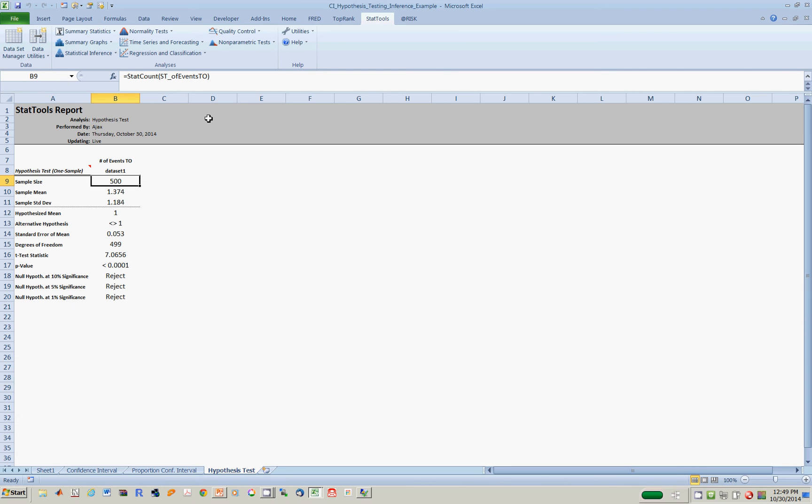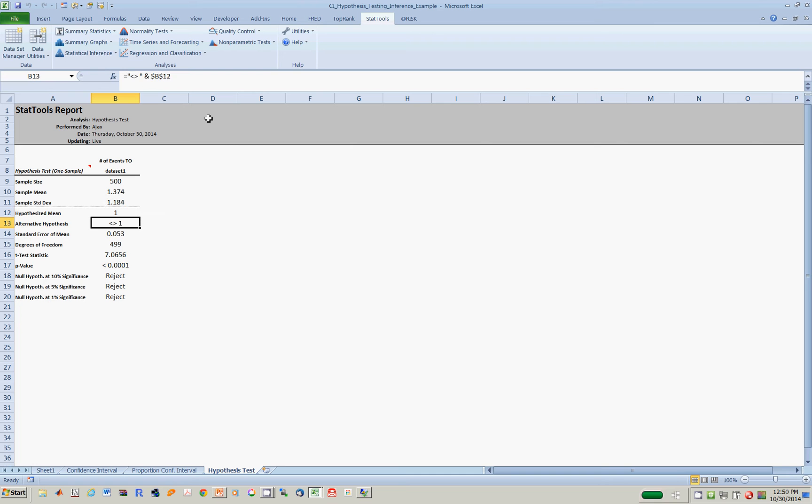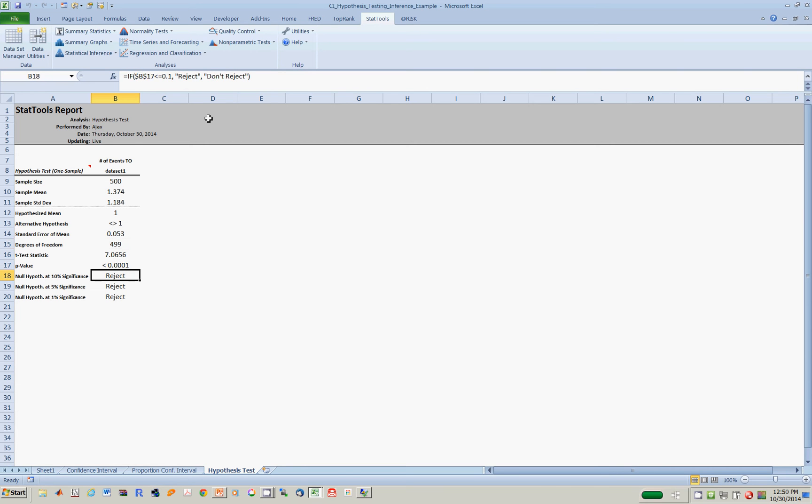Sample size of 500. In Toronto, the sample mean was 1.374. Sample standard deviation is 1.184. We hypothesize the true mean in Toronto is 1, 1 event per day. Alternative was not equal to 1. Now, standard error. We know how the standard error is done. We've covered this already.